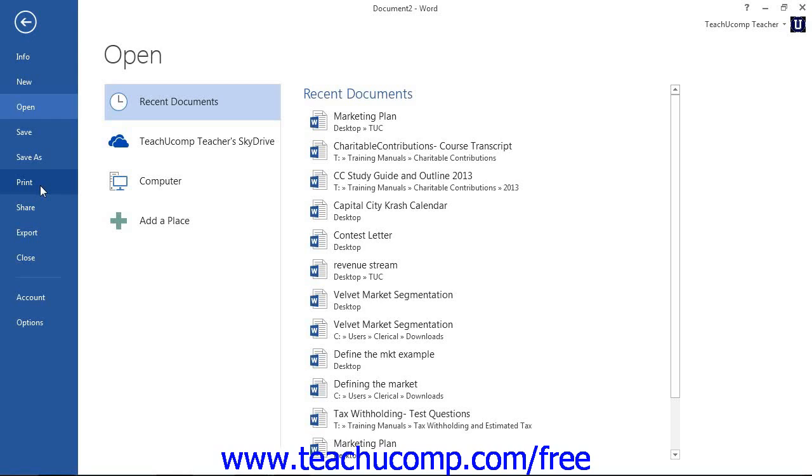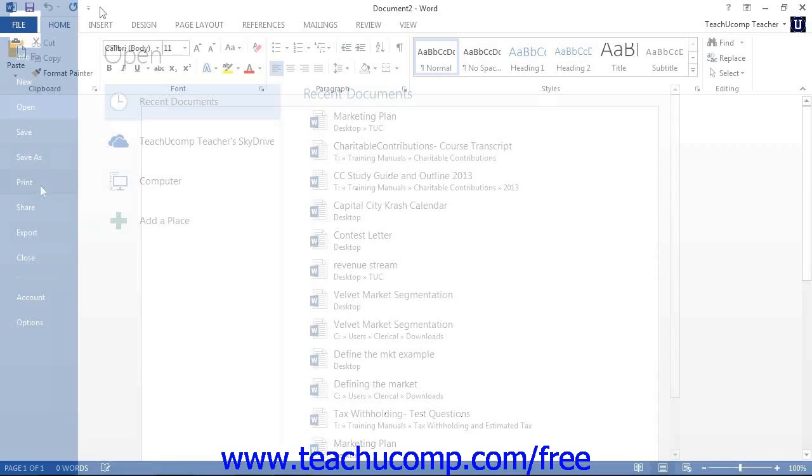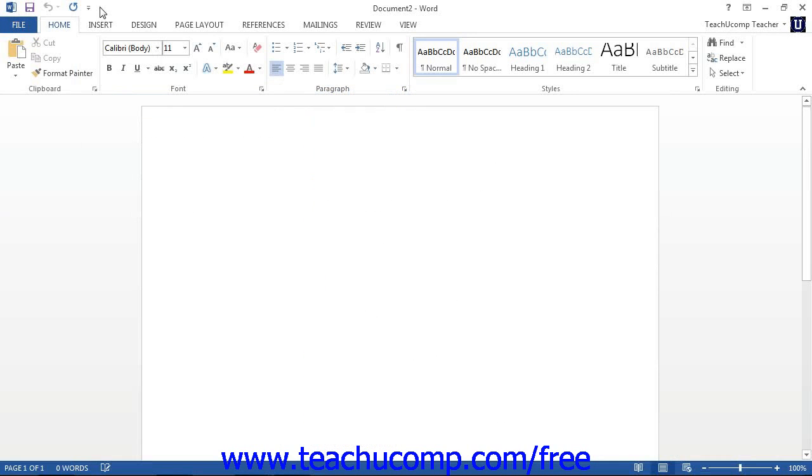Above that ribbon is the Quick Access Toolbar. You can easily add buttons to this toolbar for the commands that you use most frequently and wish to always have available. This is the only toolbar available for use in Word 2013 through 2010. You will notice several important buttons are already set here.